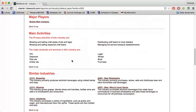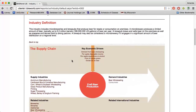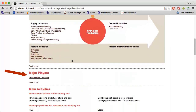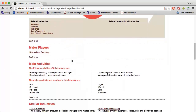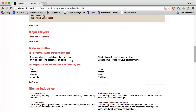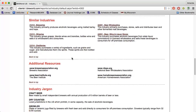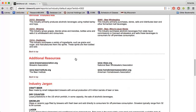The first page of the report includes a brief overview of the industry, who the major players are, what companies in this industry do, related industries, relevant associations, and more. Using associations to find industry information is an important step in the industry research process. Check out the Finding Trade Associations video for more information.